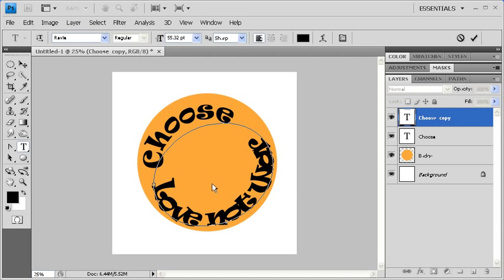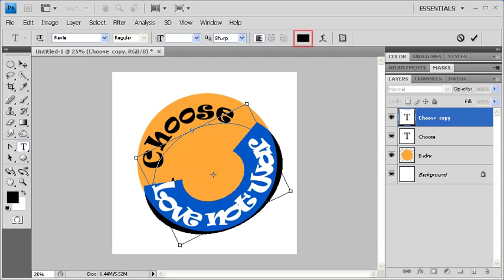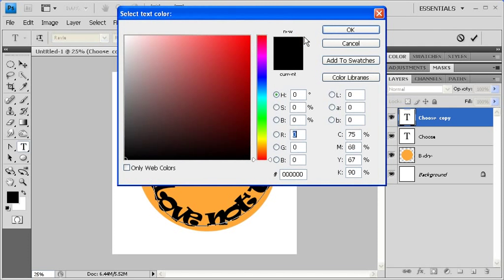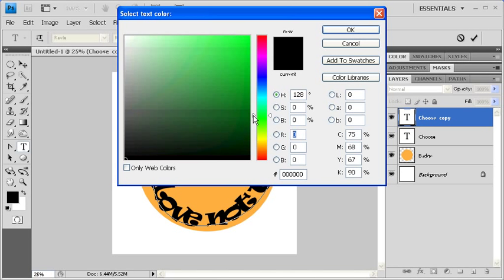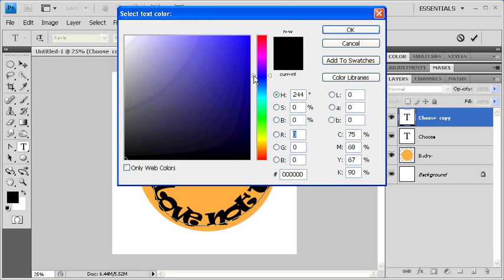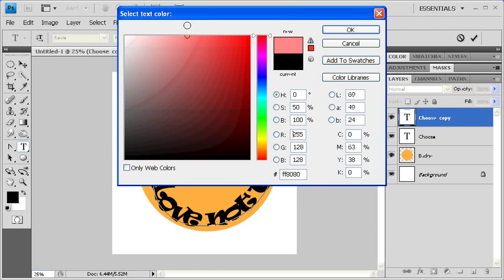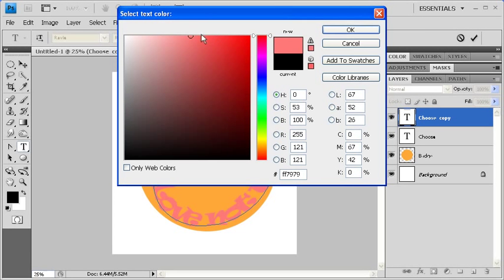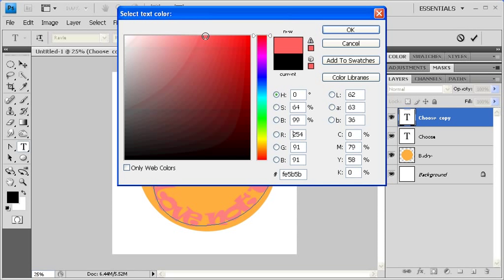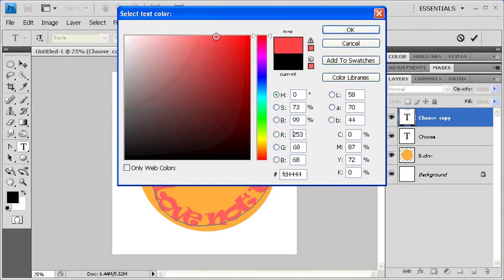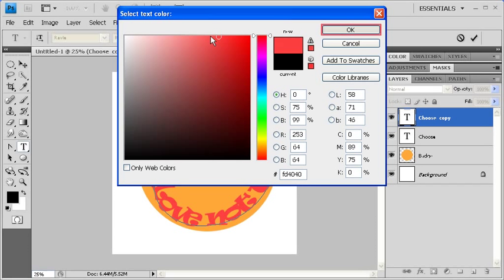Now let's change the color of our text. Let's select our text, Love, Not, War. Then in the Options bar, click on the color swatch. And change your text color to whatever you want. When finished, click on the OK button.